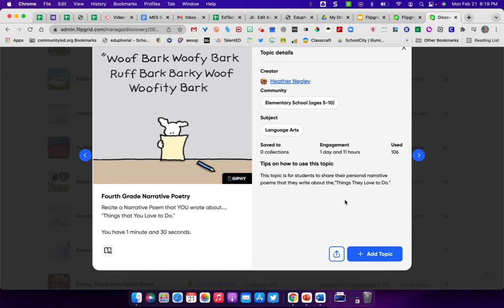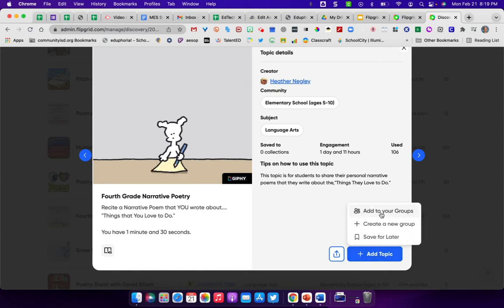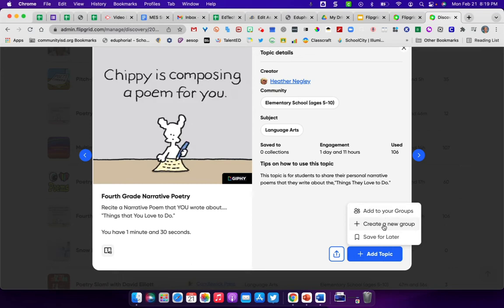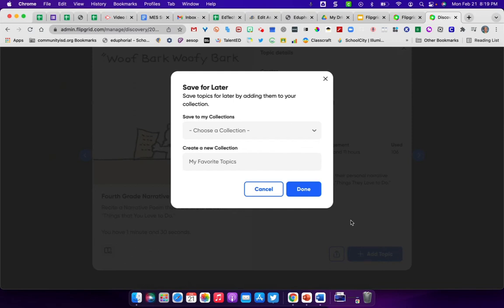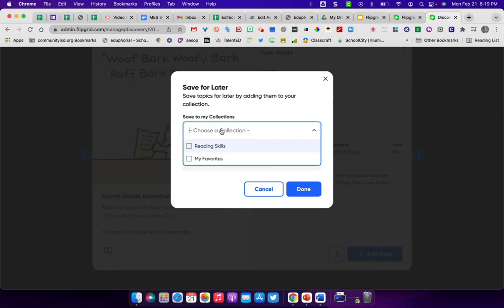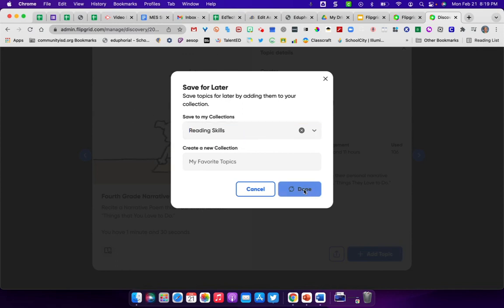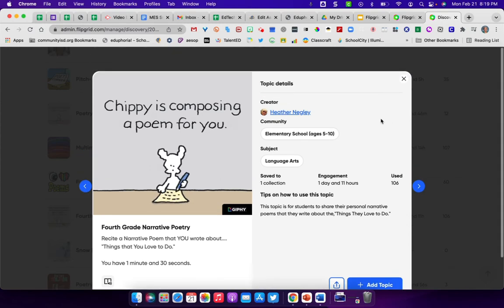If you wanted to add this topic under add topic, you can either add directly to your groups, you can create a new group to add it to, or you can save for later. So if I click save for later, I can choose a collection, either favorites or some other collection I've made, click done, and now it's saved it into my library.